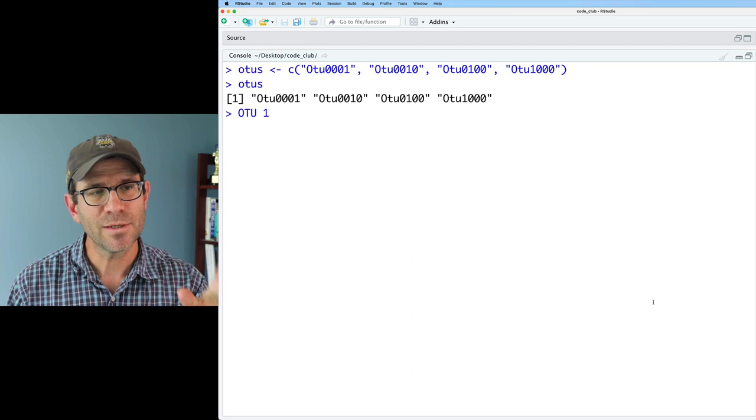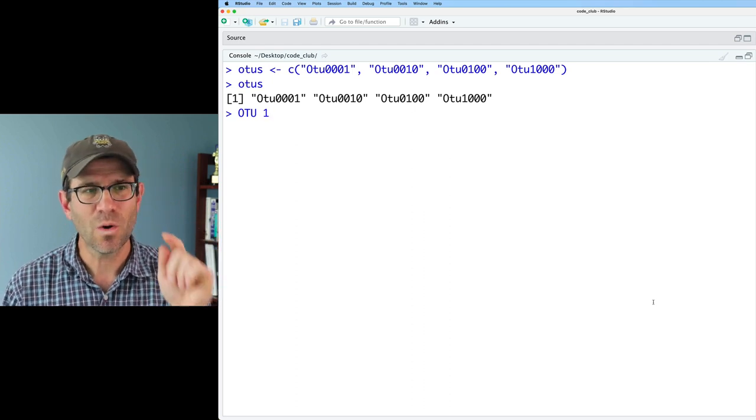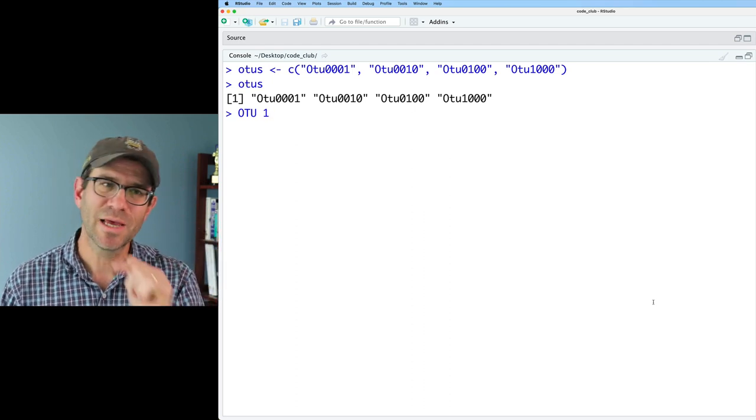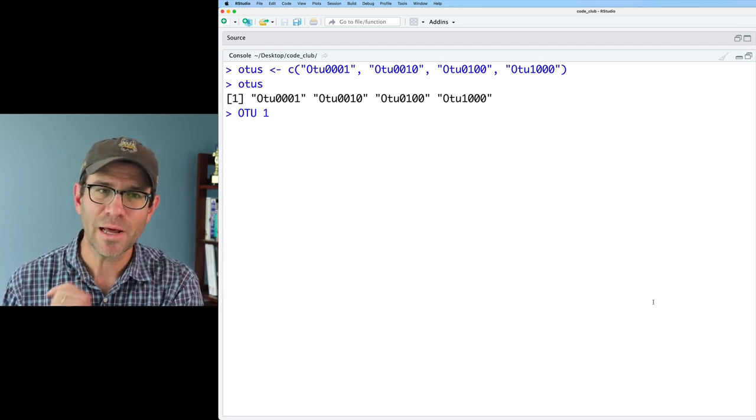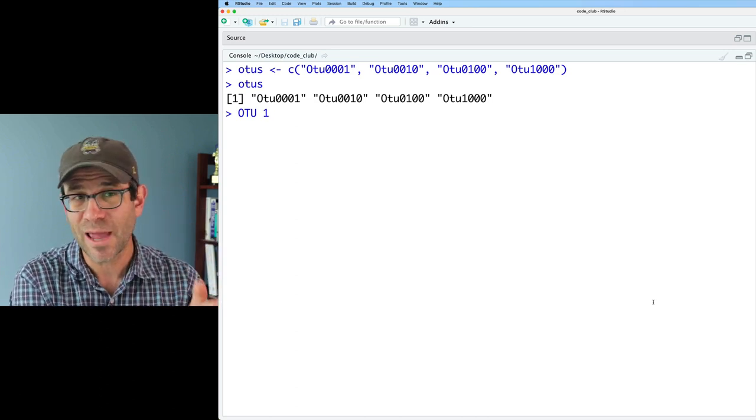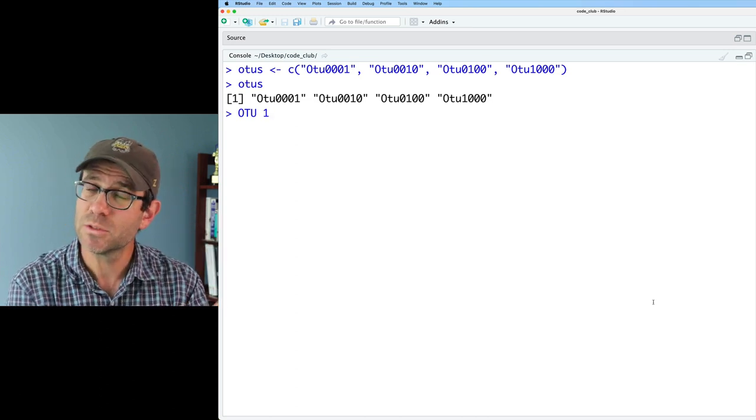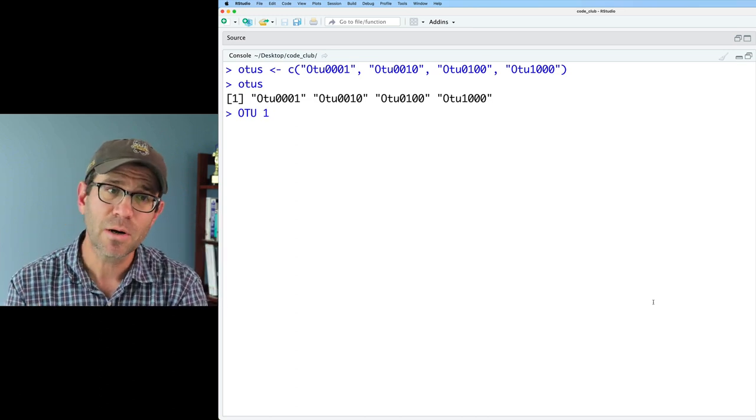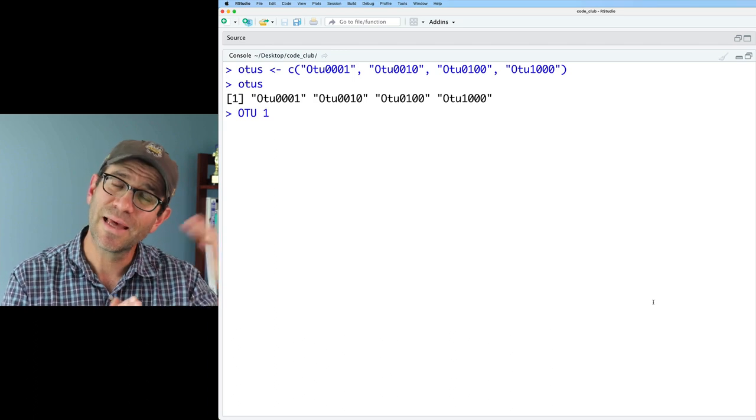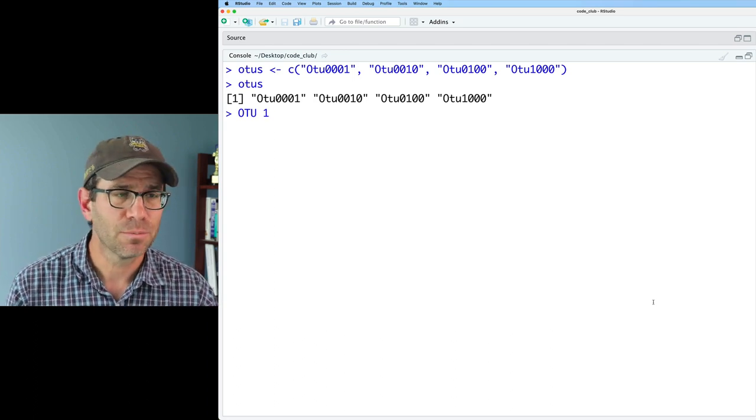So what I want to do is make it OTU1, OTU10, OTU100, OTU1000, and I want OTU to be in all caps, and I want there to be a space between OTU and the number, and I don't want that leading zero.